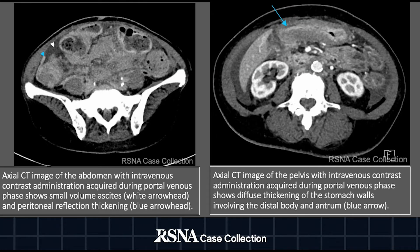Here we see side-by-side axial CTs of the abdomen and pelvis with intravenous contrast obtained during the portal venous phase. The abdominal CT demonstrates small volume ascites, denoted by the white arrowhead, as well as peritoneal reflection thickening, denoted by the blue arrowhead. The pelvic CT demonstrates diffuse thickening of the stomach walls involving the distal body and antrum, denoted by the blue arrow.